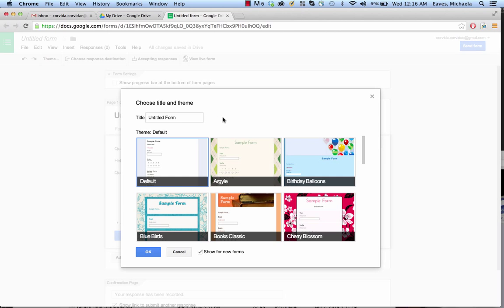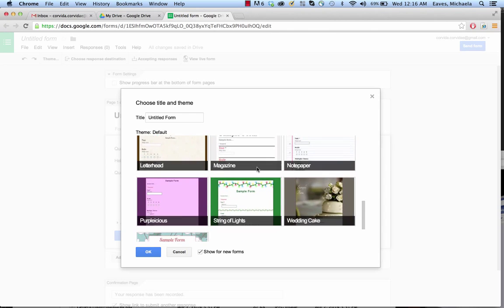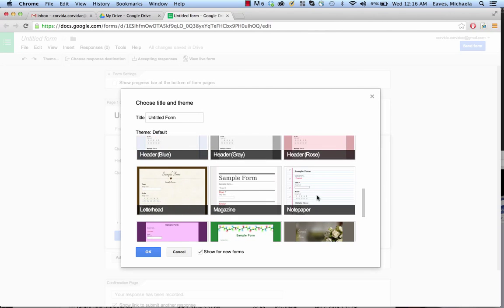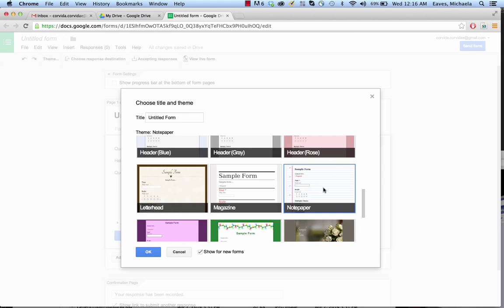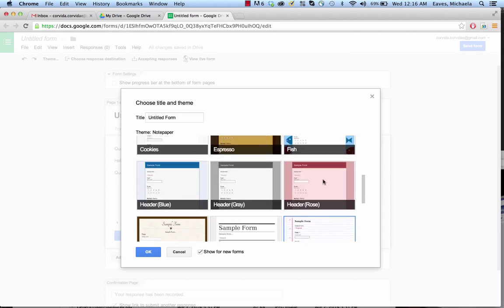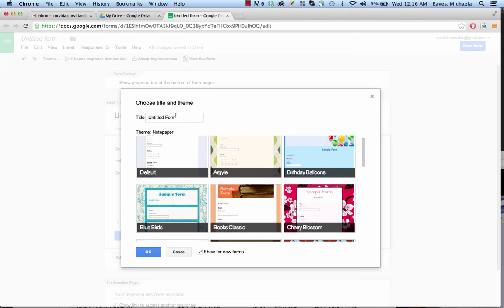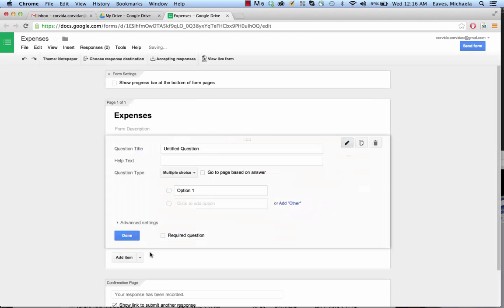Here are some themes. The default one is probably the least offensive. For the sample that you'll see later, I ended up choosing this notepaper one, so we'll go ahead and go with that one just for consistency. I'm also going to change the title here to Expenses and we're going to click OK.